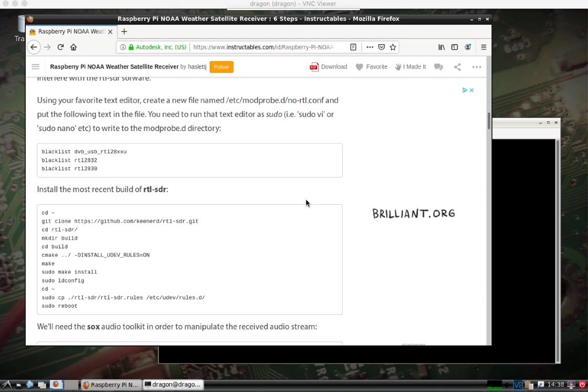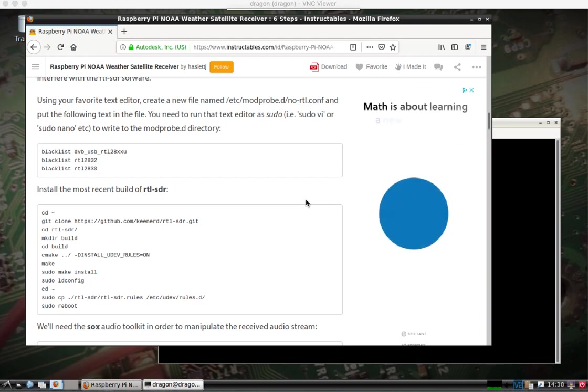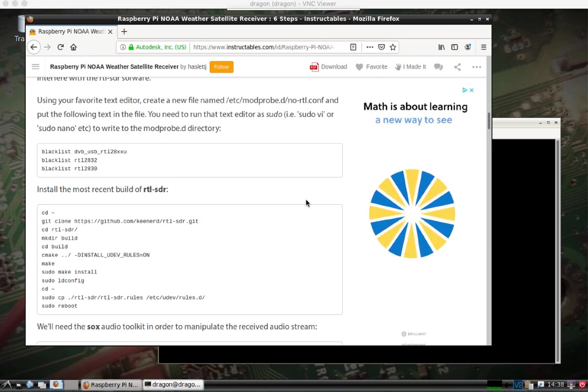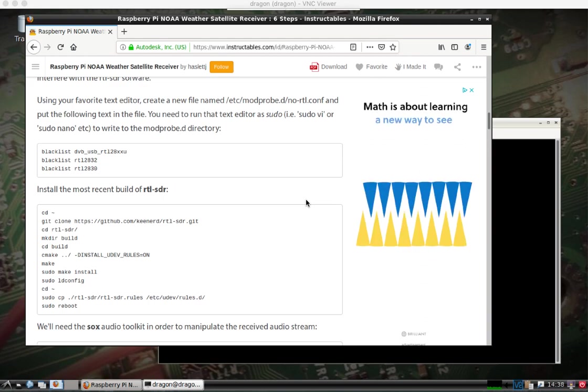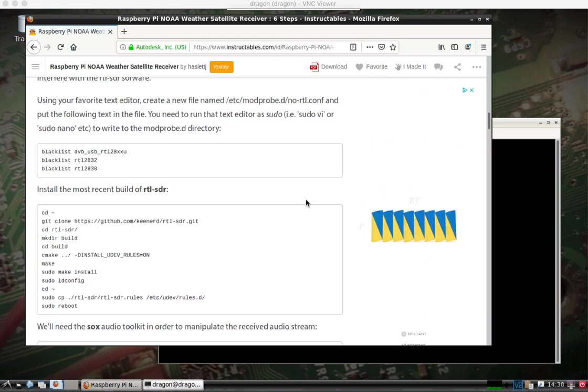In part one, I got almost all of the software installed, the scripts written, pretty much everything in place.